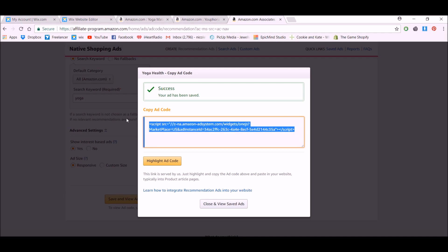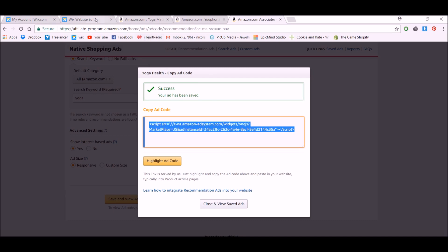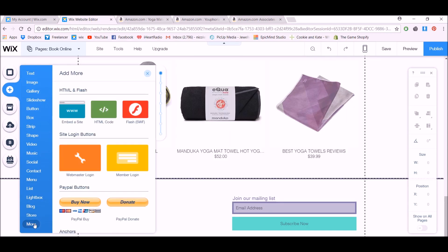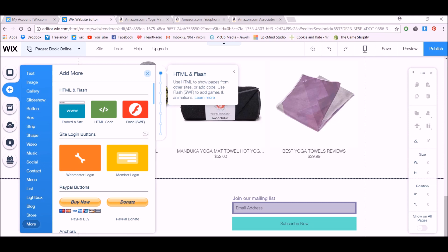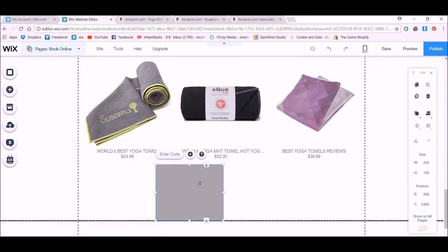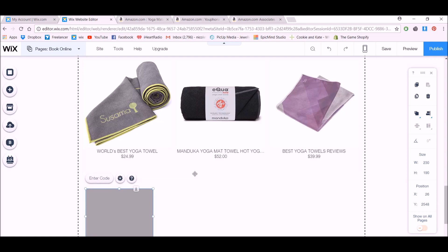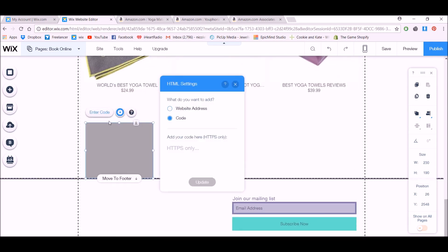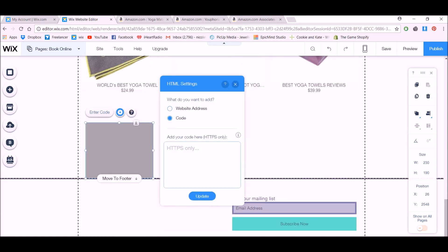You can go to the Advanced Settings and change things if you'd like, but it will give you a good result. Let's go Save and View the Code. Highlight this code, click Copy on your keyboard, go to your Wix website, and go to Add, then More, then HTML Code. Drag this to the spot, then hit Enter Code, click in here, and hit Paste and Update.